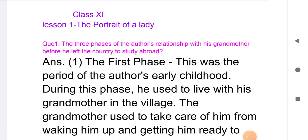Everyone, today we will study question and answers for 11th class, first lesson: 'The Portrait of a Lady.' These are very important questions for your upcoming quarterly examination 2023.